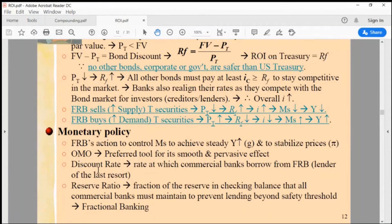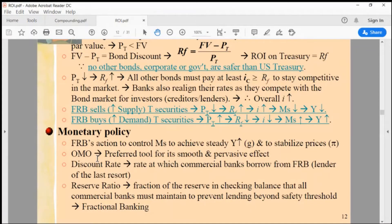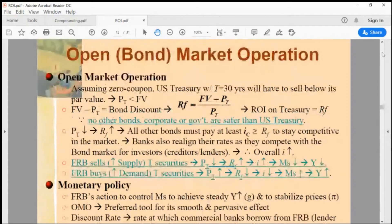I briefly mentioned in the previous video the repo market operation — repurchase agreement, repo market. Open market operation is the mechanism that is really beautiful to understand. Out of those three tools, I'm going to go to open market operations first.